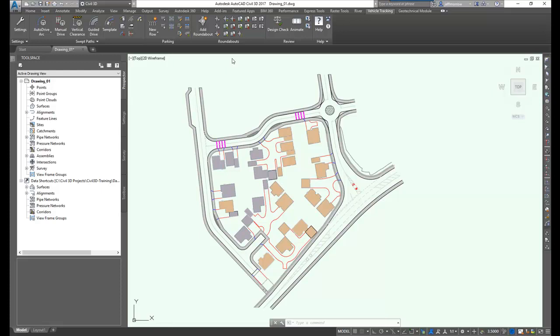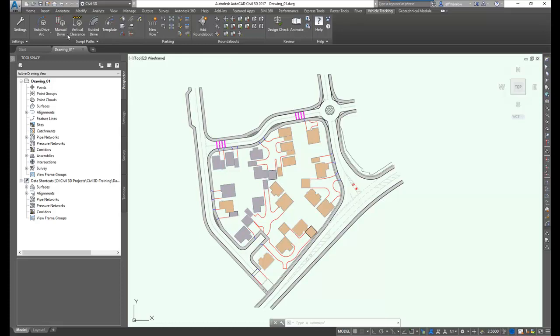Autodesk Vehicle Tracking has three main areas of capability. The first is devising and analyzing swept paths for many different types of vehicles. The second is intuitive parking lot design. And the third is the capability to add roundabouts to your engineering model.